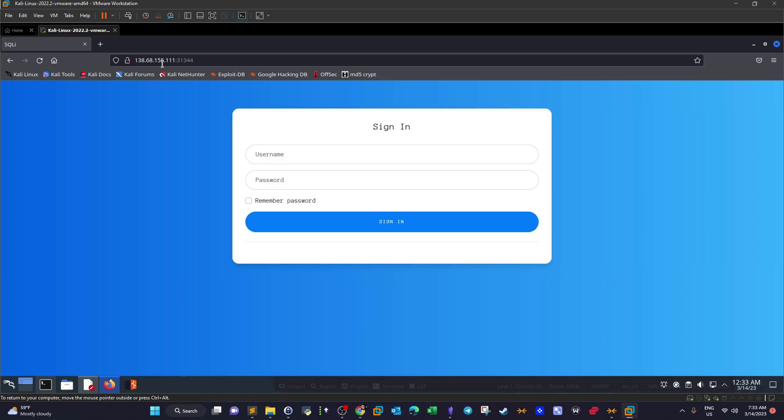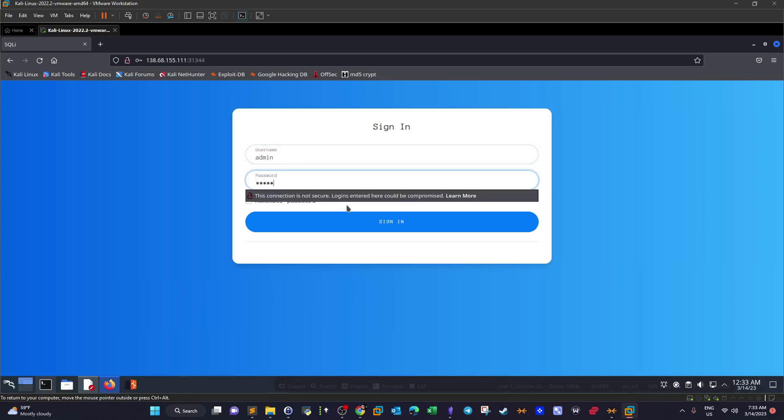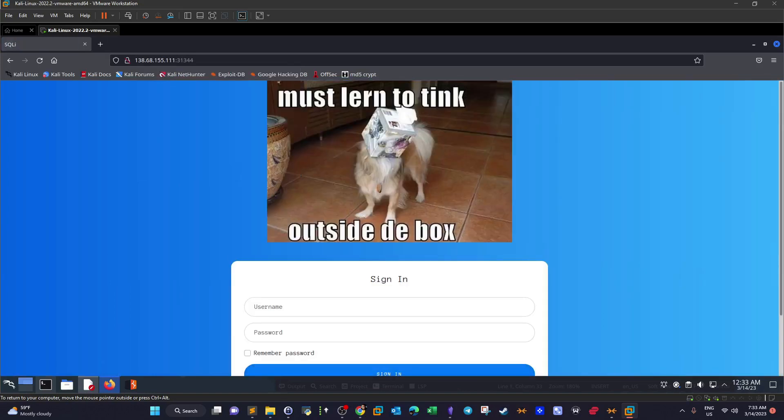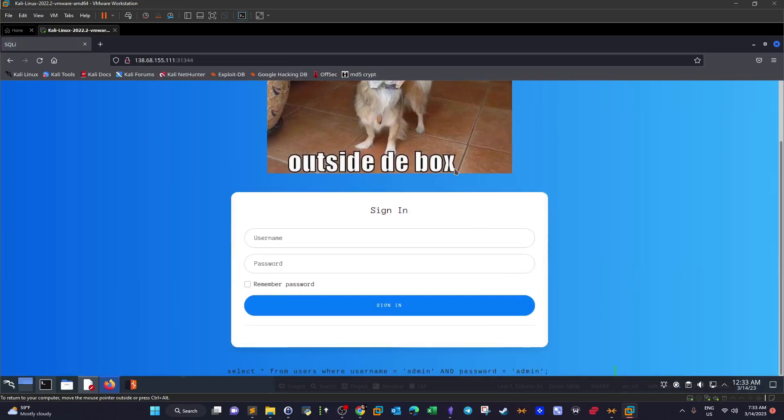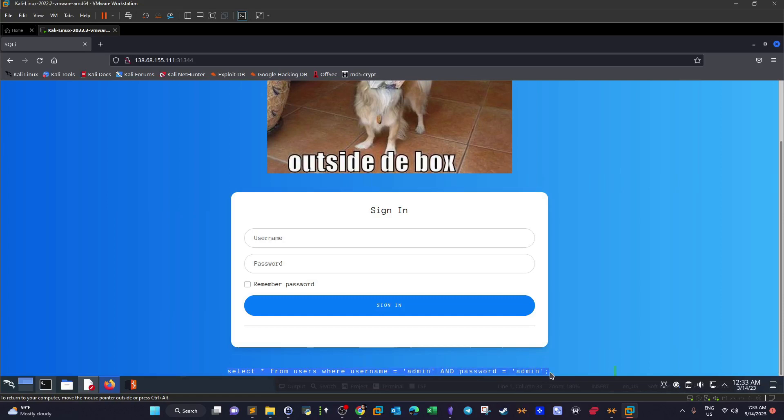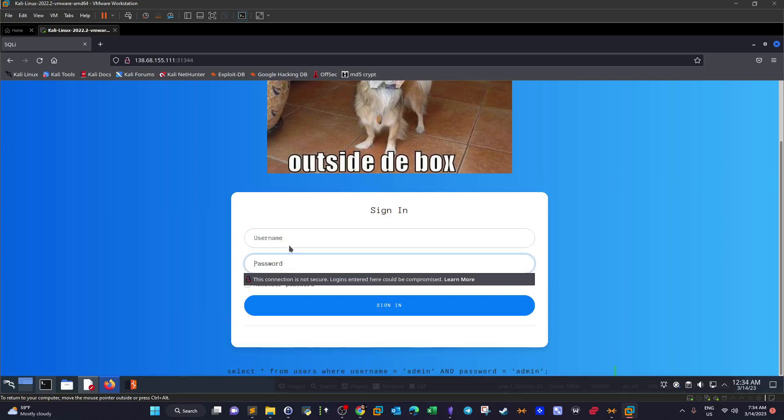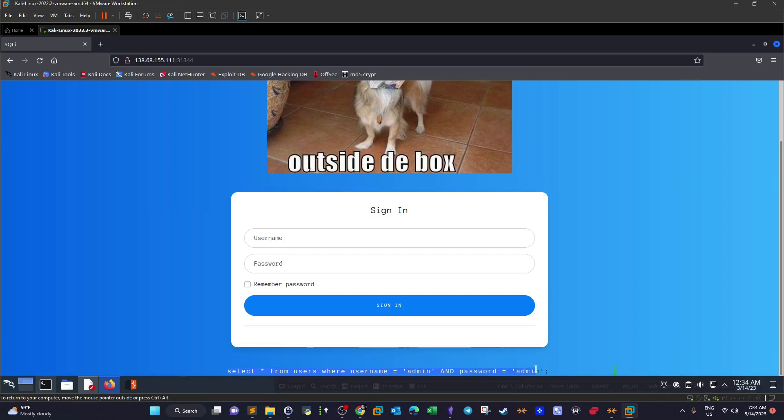This is the login form. Try some default credentials: admin admin. Sign in. Must learn to think outside the box. Now we have this select from users where name equals admin and password equals admin. So that's the SQL query executed by the application whenever you pass the parameters, namely the username and the password.